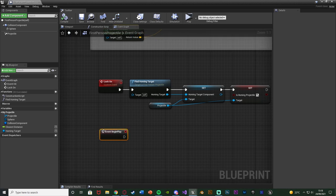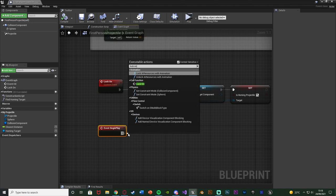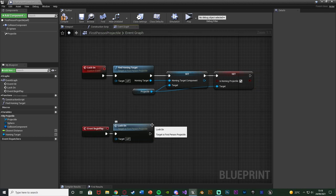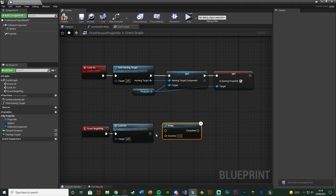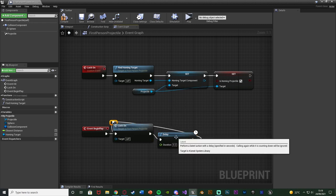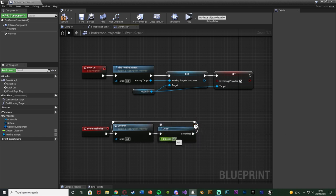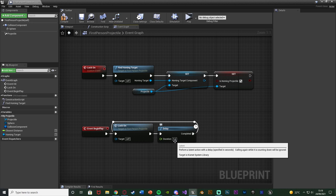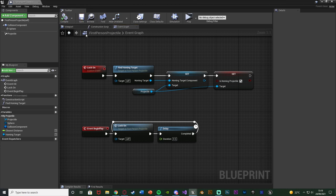Now we need to make sure this lock-on code fires off. We hold down P and left click to get event begin play, then connect it into lock on. I'm also going to make this loop so it's constantly updating which is the closest target — so if it goes past a target and is now closer to a different one, it locks onto that. If it's going after a player and another player intercepts, it will lock onto that player. So hold down D and left click to get a delay, connect it into lock on, and completed goes straight back into lock on — looping until the bullet is destroyed. I'll set the duration to 0.5, so every half second it tries to find a new target. Compile and save.